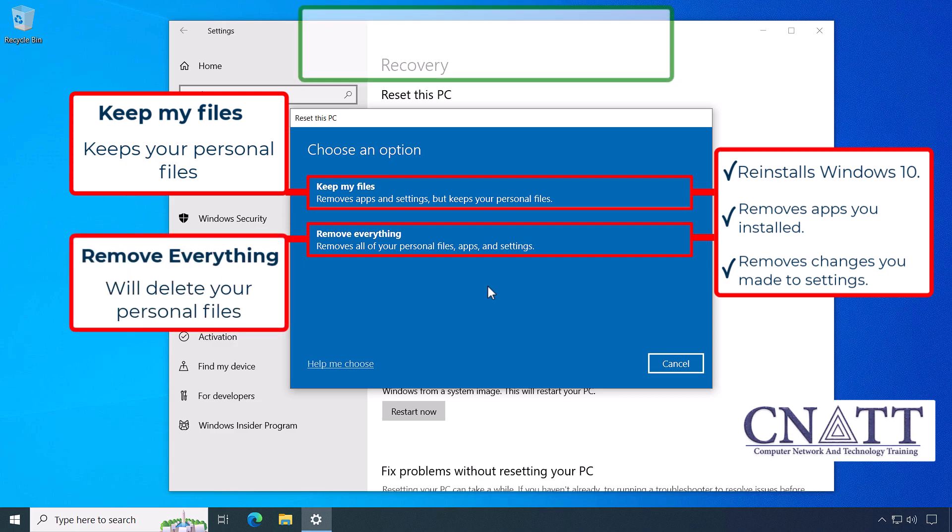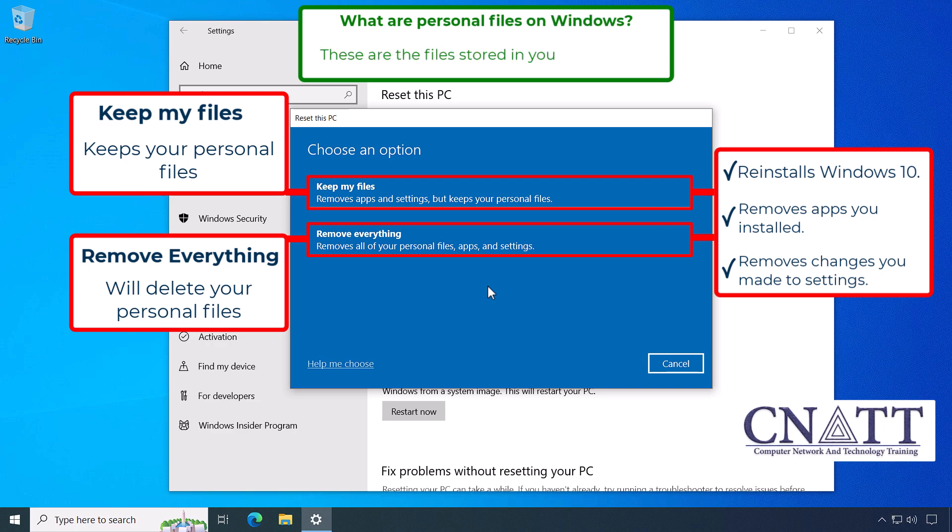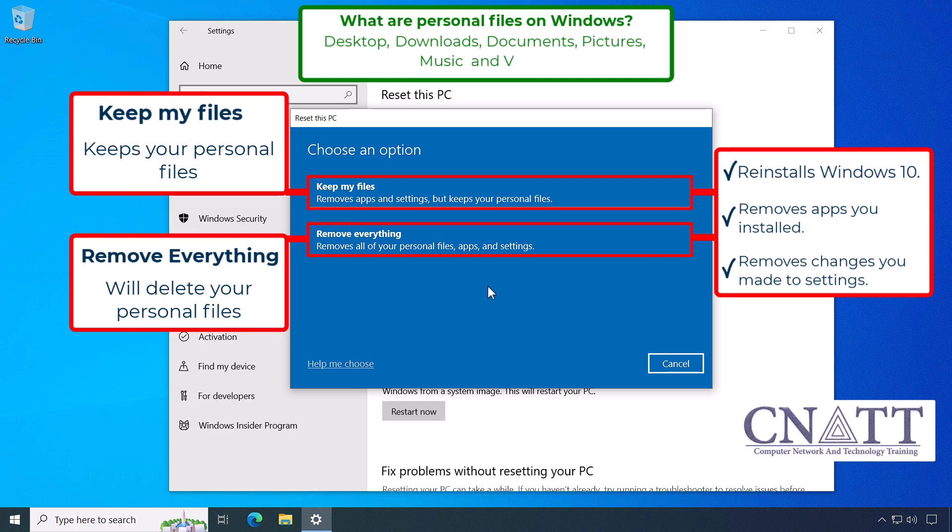What are personal files on Windows? These are the files stored in your user folders: Desktop, Downloads, Documents, Pictures, Music, and Videos. Files stored on the other drive partitions than the C drive are left intact. After choosing one of these two options, we go to the next step.